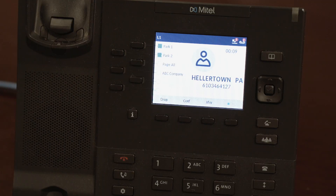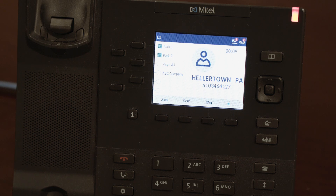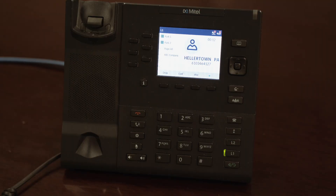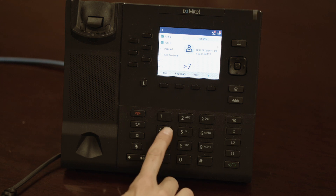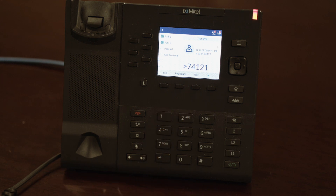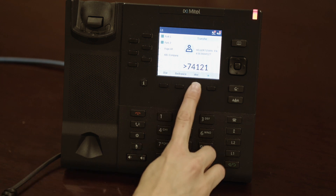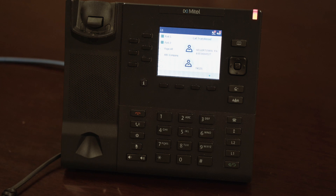If you need to transfer a call directly into a voicemail box, you may do so as well. Transferring directly to voicemail is helpful if your colleague is in a meeting or just unavailable to take a live call. To do this, tap the XFER soft key, input the number 7 followed by the extension. For example, to send the call directly to extension 4121's voicemail, you would type in 74121, then tap XFER again. This will transfer the call directly into the voicemail box without ringing the phone first.